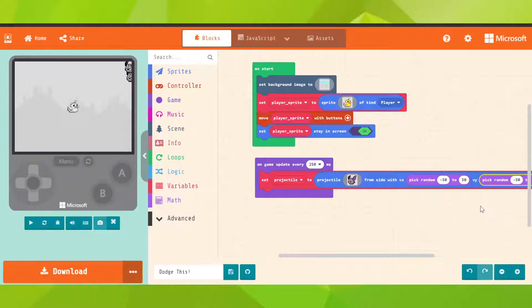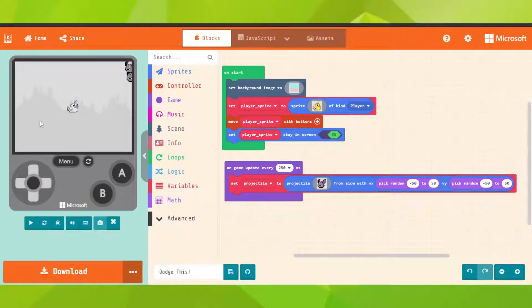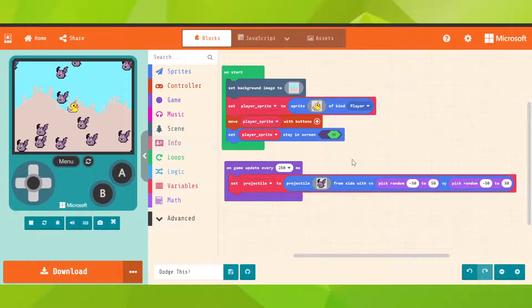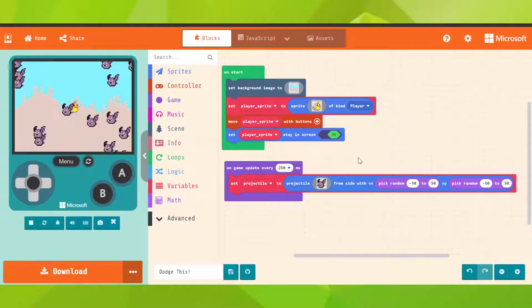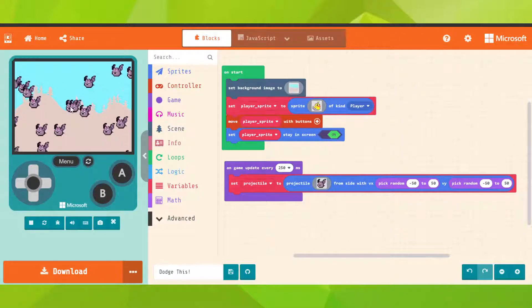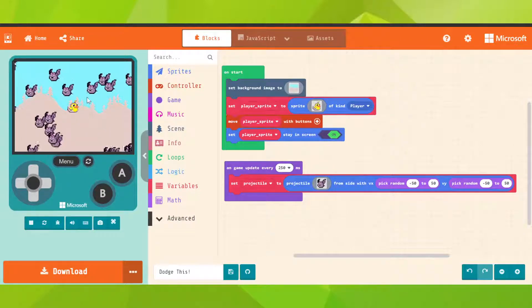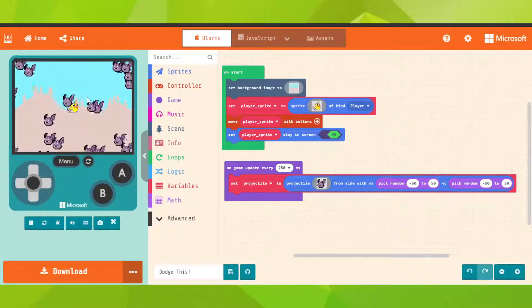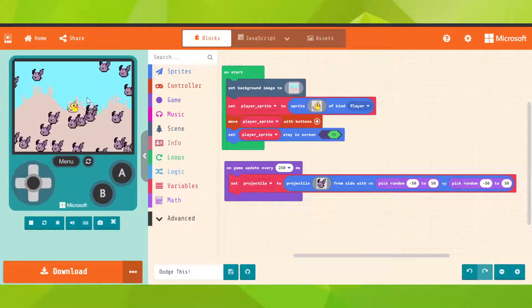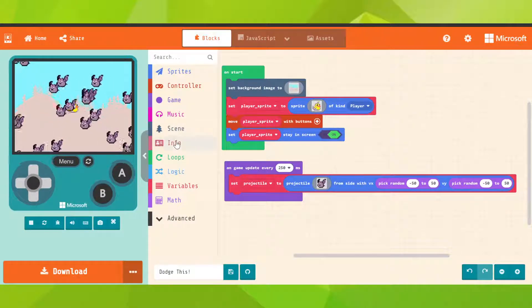Yes, now we have to do something when the player collides with them. But first, we need to add life, so let's go on info.